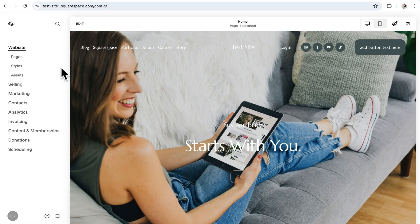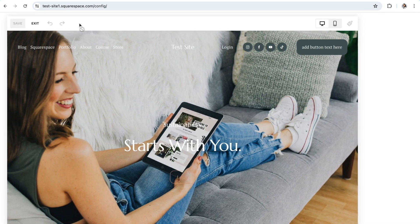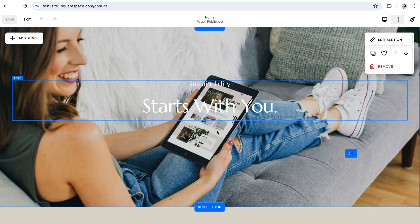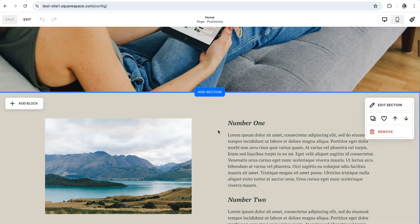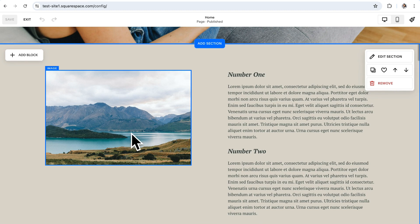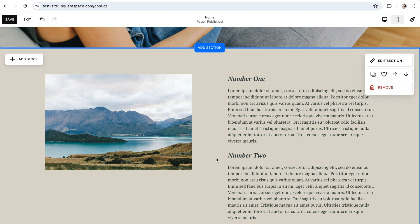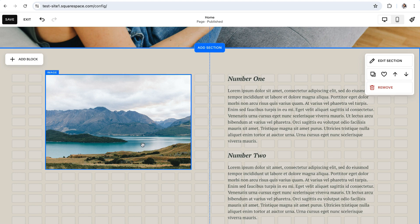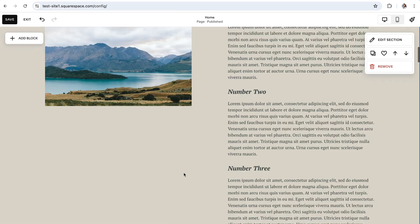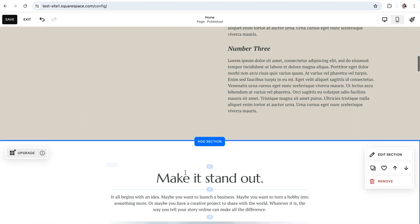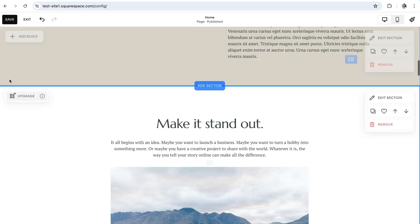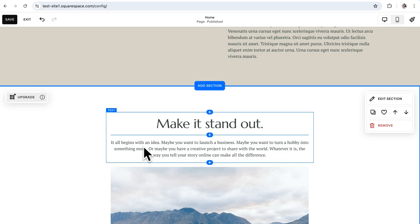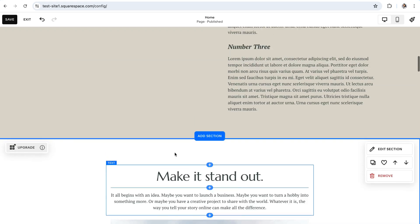So to get started using this new feature, you'll want to click edit to enter editing mode and then navigate to the section with the block that you want to pin. And just a quick note here that you must be using a fluid engine grid section in order to use the pinned block tool. So if your section is currently in the classic editor, you'll know that by this upgrade button in the top left hand corner, and you can go ahead and click that button to upgrade into a fluid engine section, but just keep in mind that upgrading is irreversible.